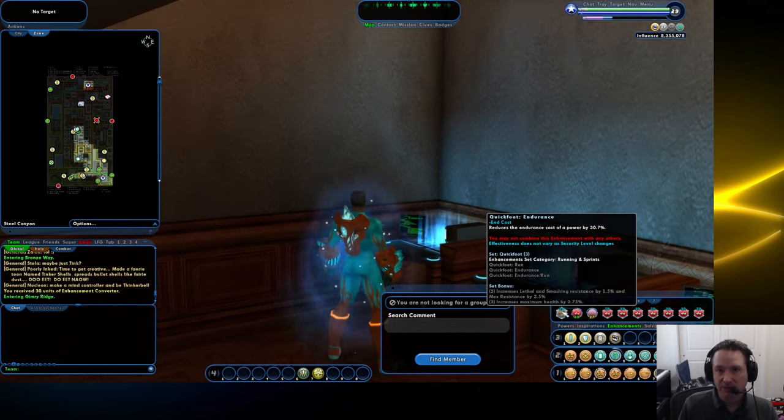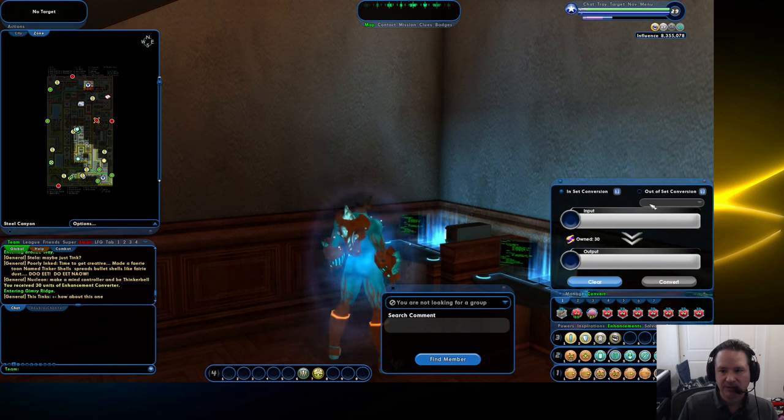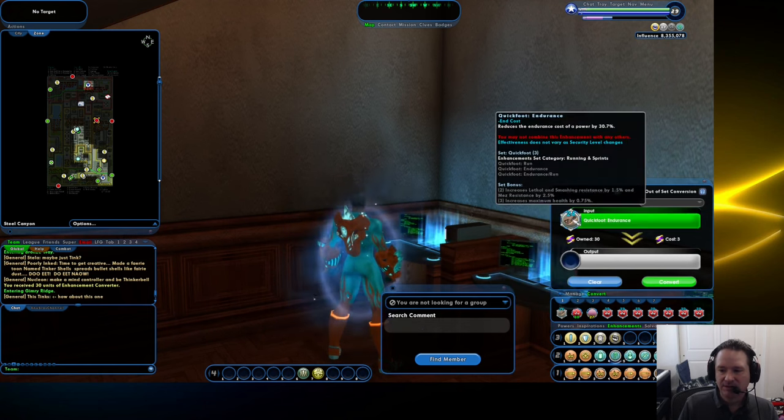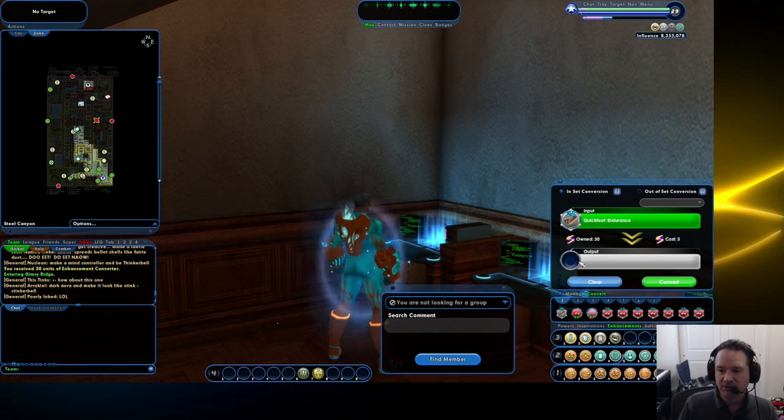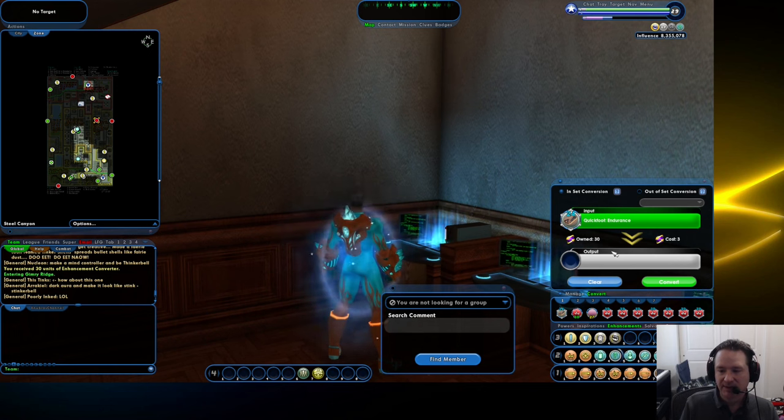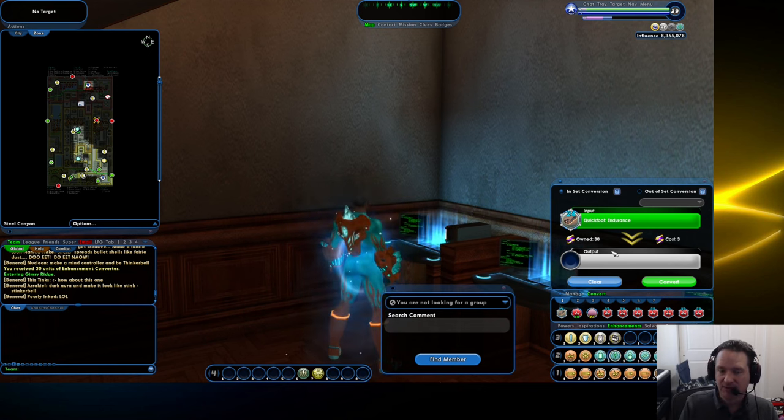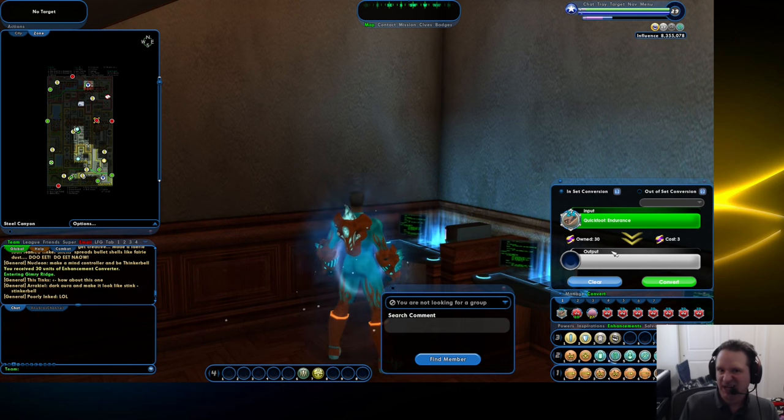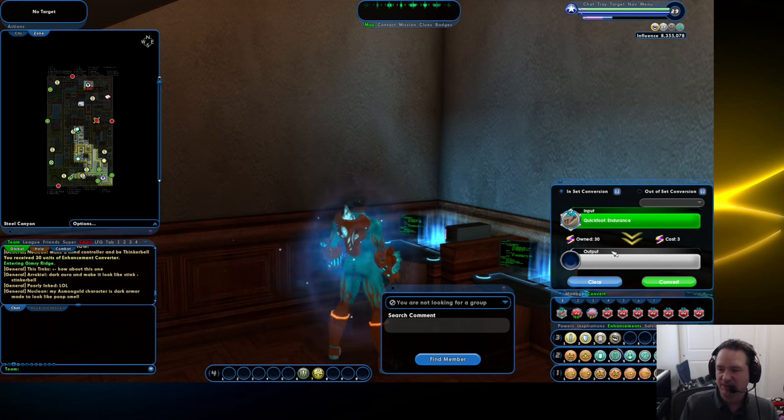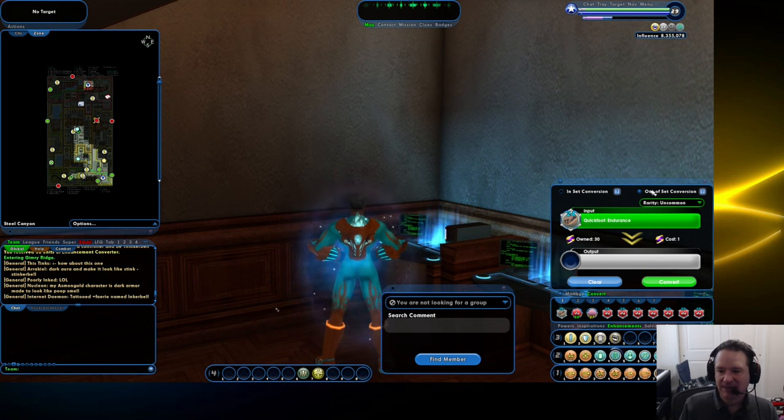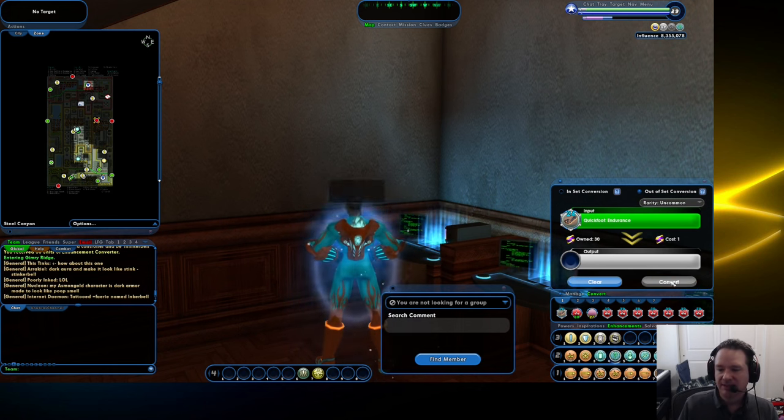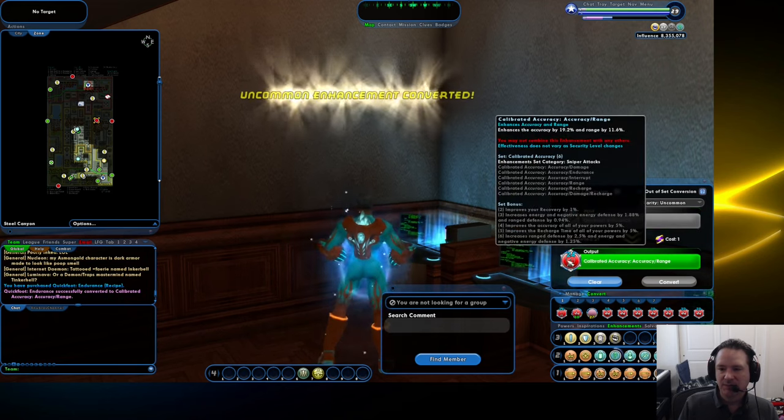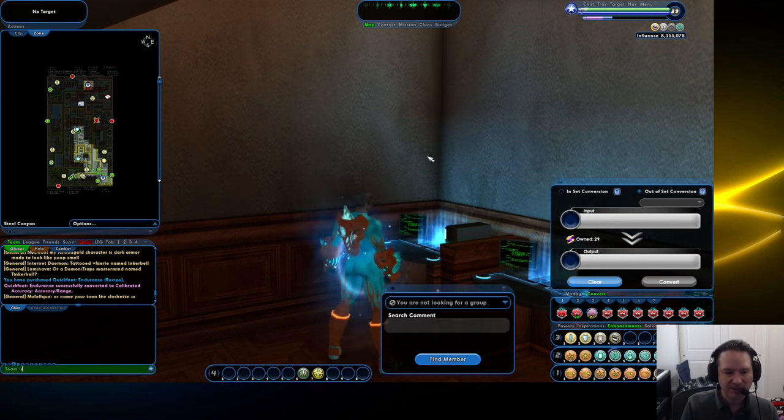We're going to convert this to another type and hope it is worth more money. We're going to press the convert button right down here. If you bring this guy over, it's going to say if you want to convert this in-set, you've got to pay three of those conversion thingies. In-set means that these enhancements come in sets of three or four or five or six, and they have set bonuses if you equip them all to one power. We're going to do an out-of-set conversion. We want something completely different because this thing is not worth a lot. When we do a completely random conversion, it only costs us one converter.